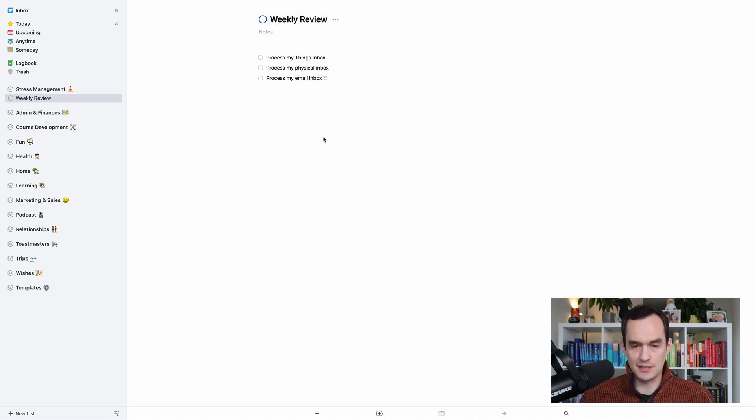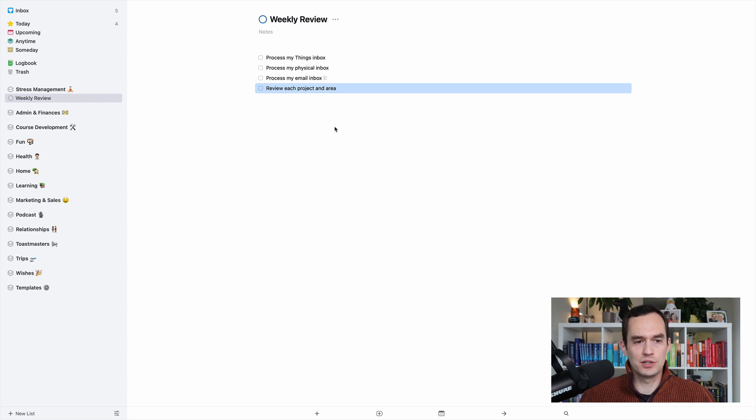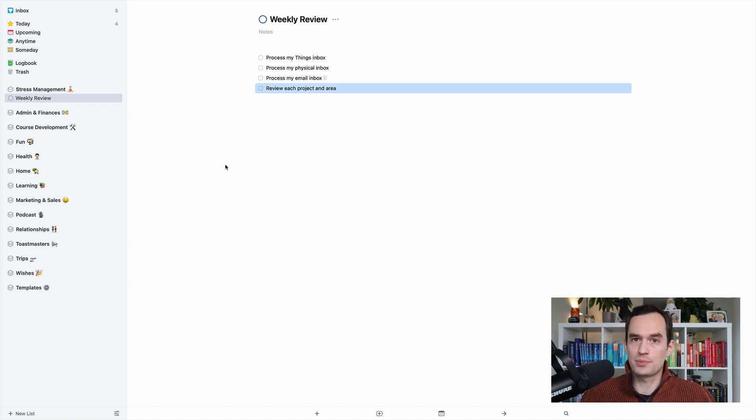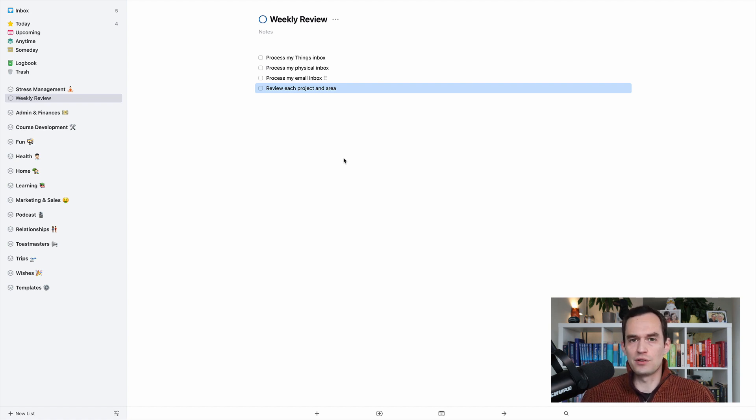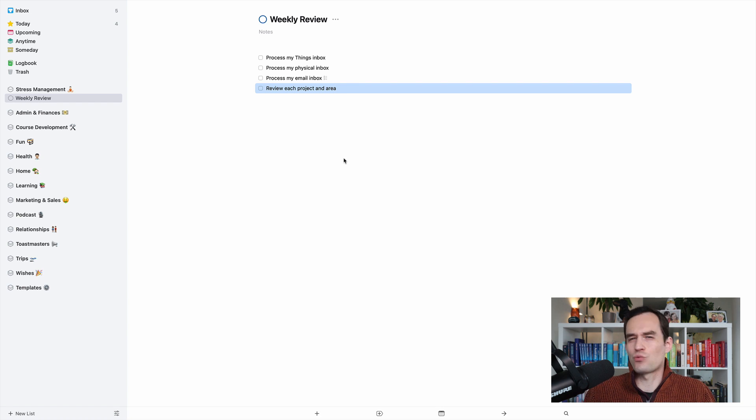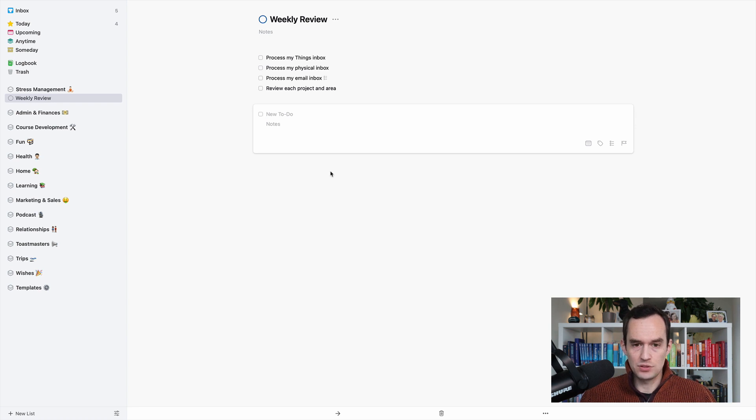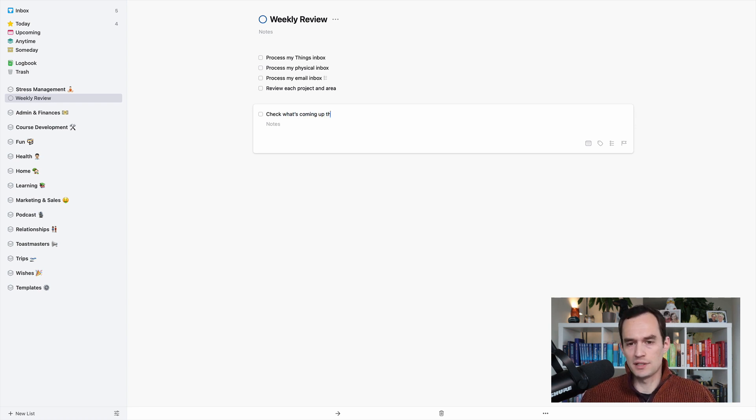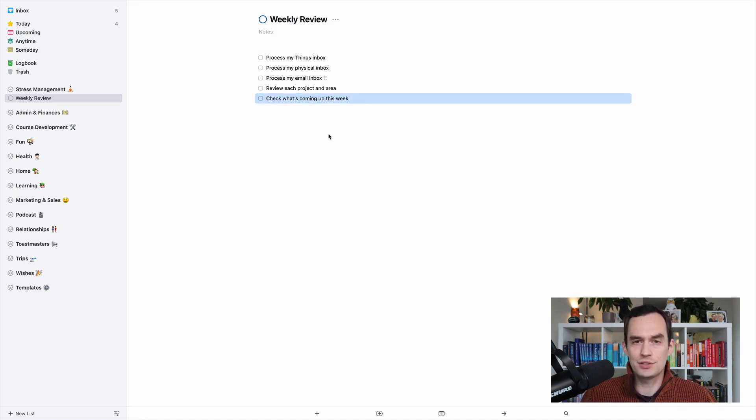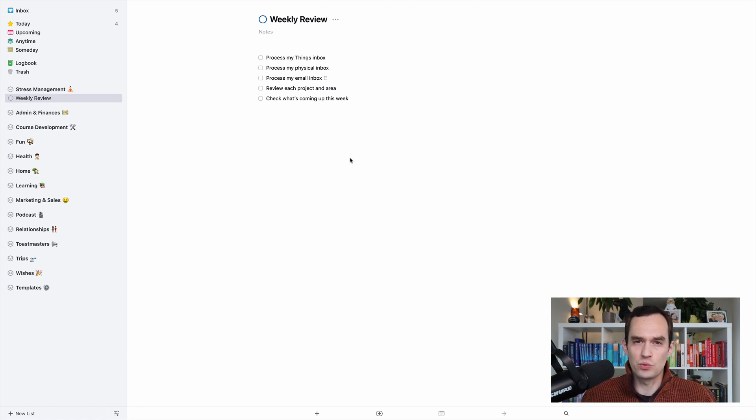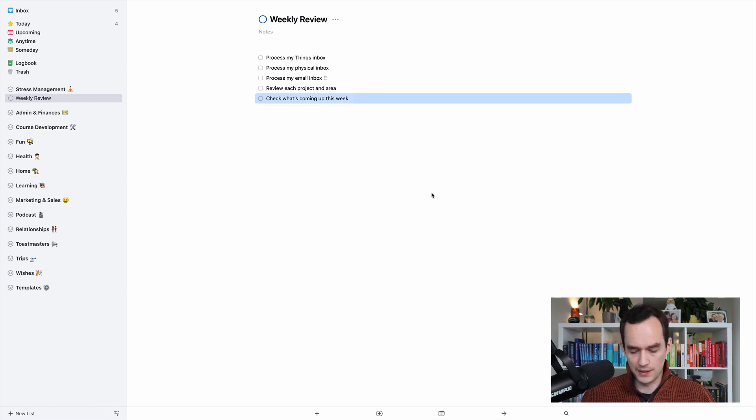So we're just creating tasks for each of these steps. The next thing that I want to do is I want to review each project and area. So what am I going to do? I'm just going to go through all of my areas and the projects inside those areas, make sure every task that's in there is still something that I want to do, make sure that everything that has a deadline or should have a deadline has the right deadline. Now, the next thing that I'm going to do is I'm going to check what's coming up this week. So what I'll do is I'll use the upcoming view in things three, and I'll also look at my calendar just to see what are my events that I've got scheduled this week, which deadlines are coming up this week, which tasks that I already scheduled ahead of time that I said I was going to work on this week.